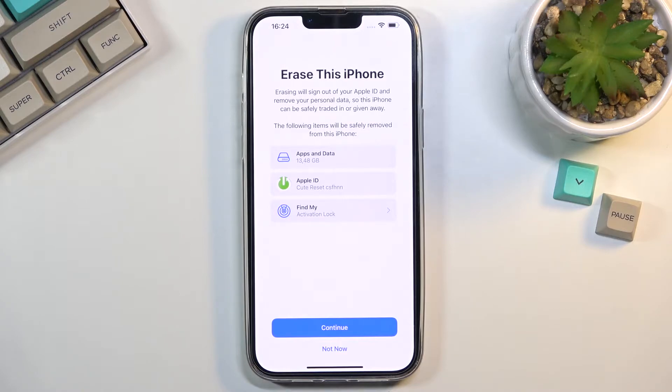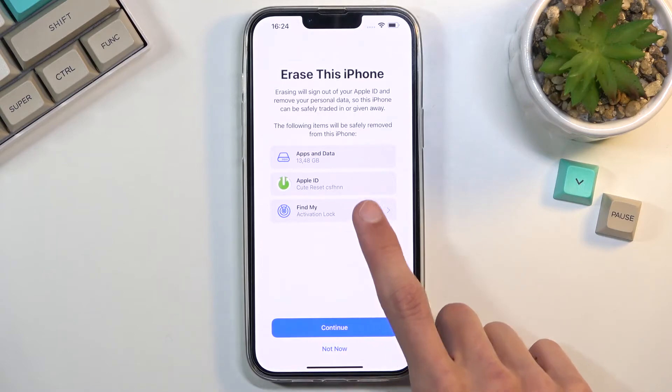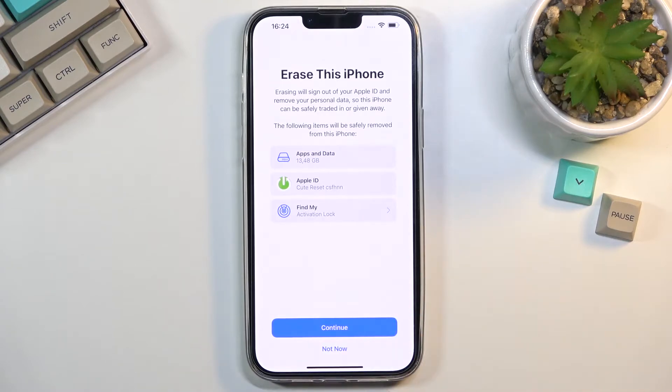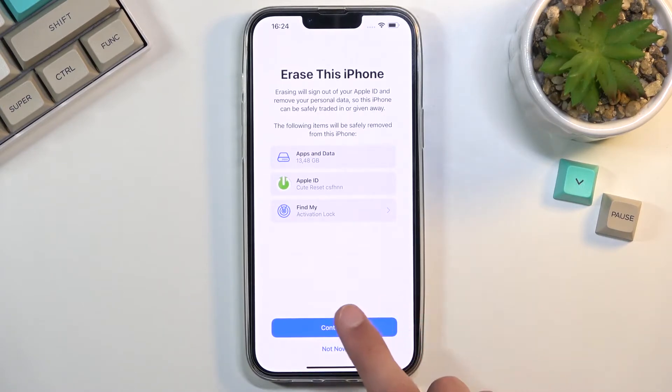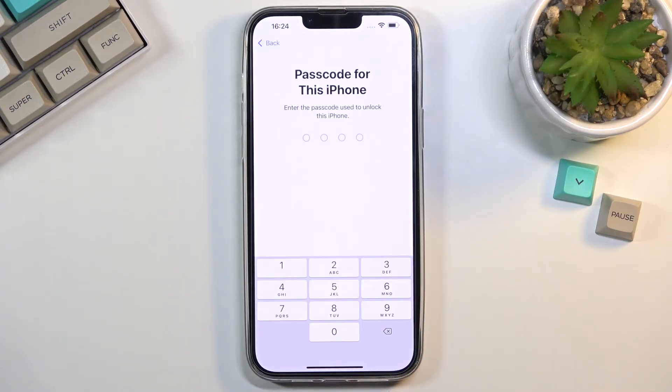You have Apple ID and Find My. I'm not sure, but it might tell me to log out of the Apple ID if I try to do this. Let's see. Continue.